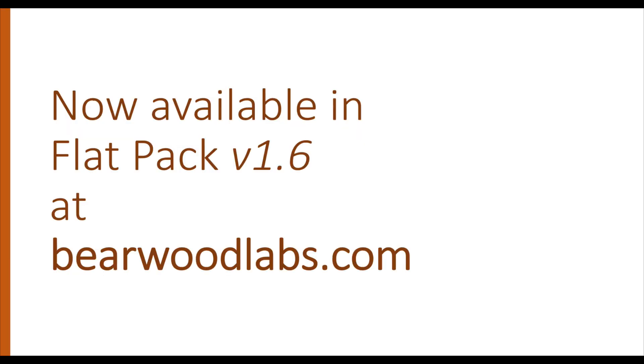This is a feature that has just been released for Flathpack version 1.6. To get the latest version of Flathpack just click on update in the Flathpack tab or download the latest one from Bearwood Labs website.